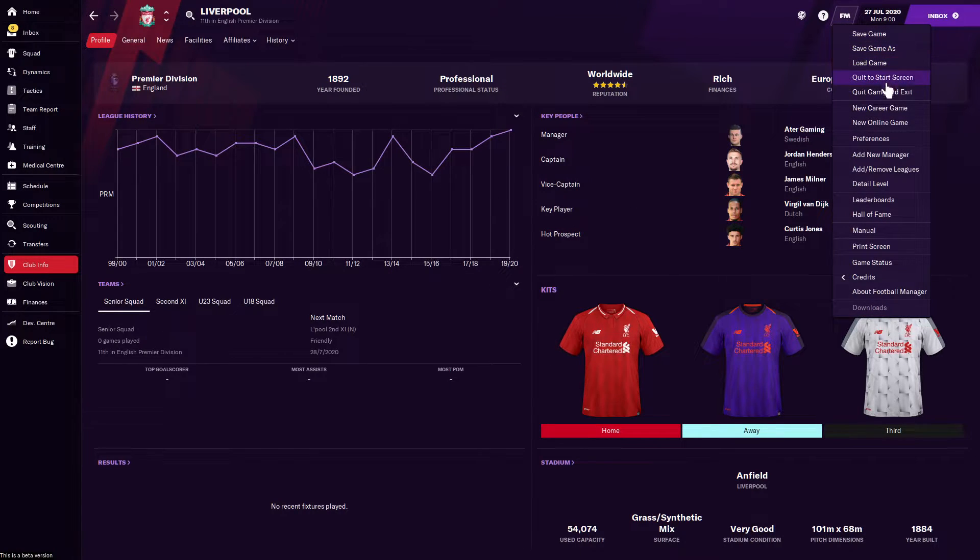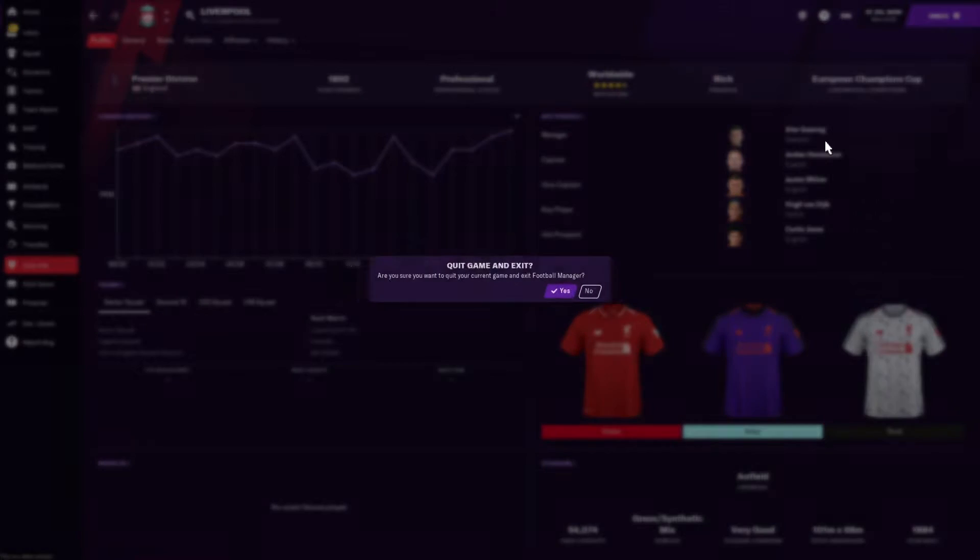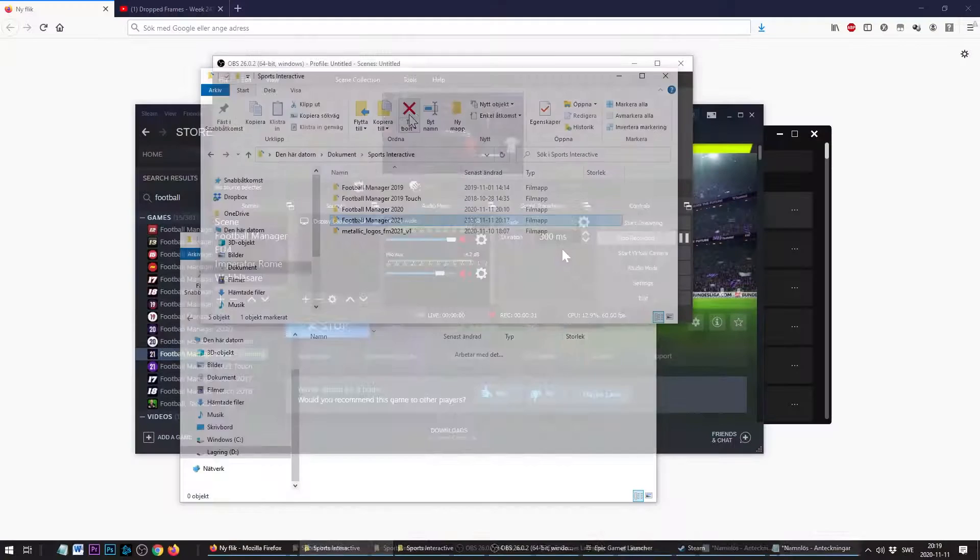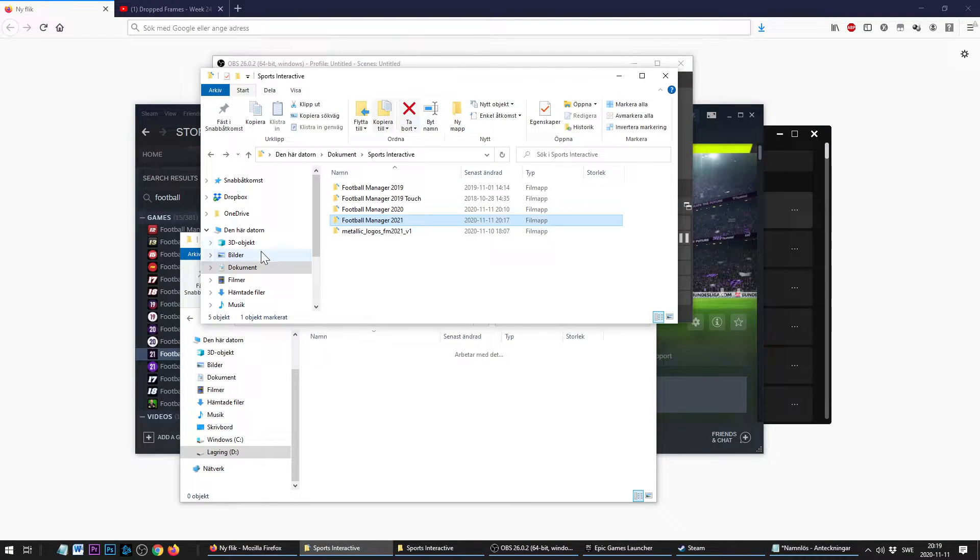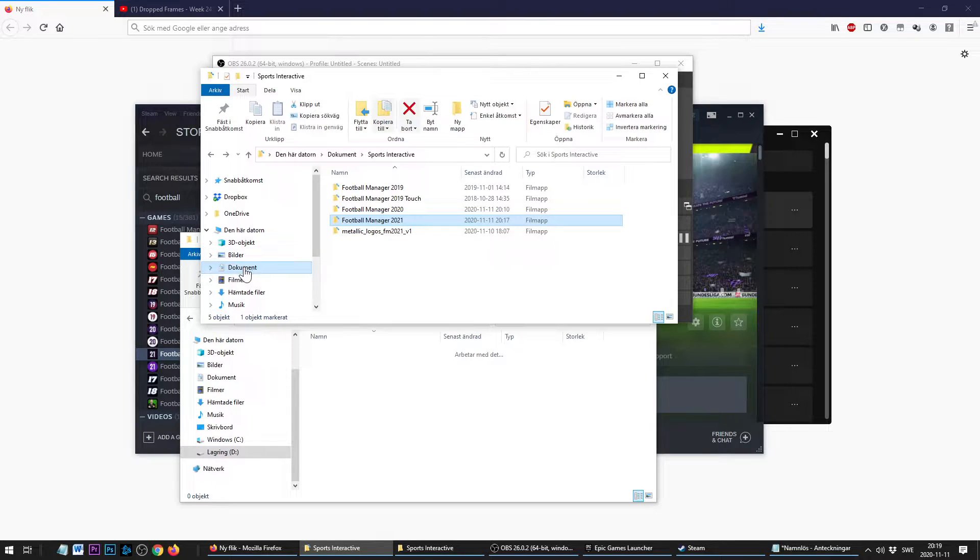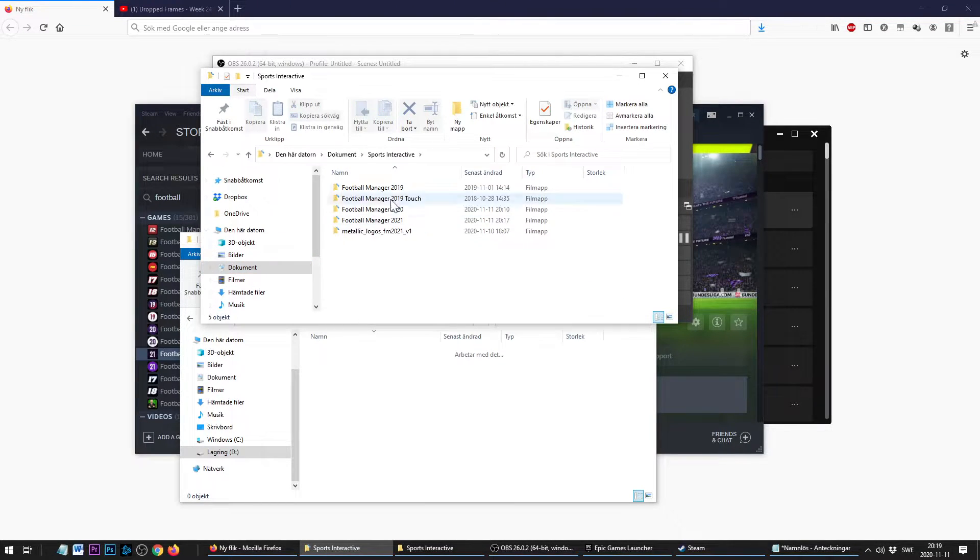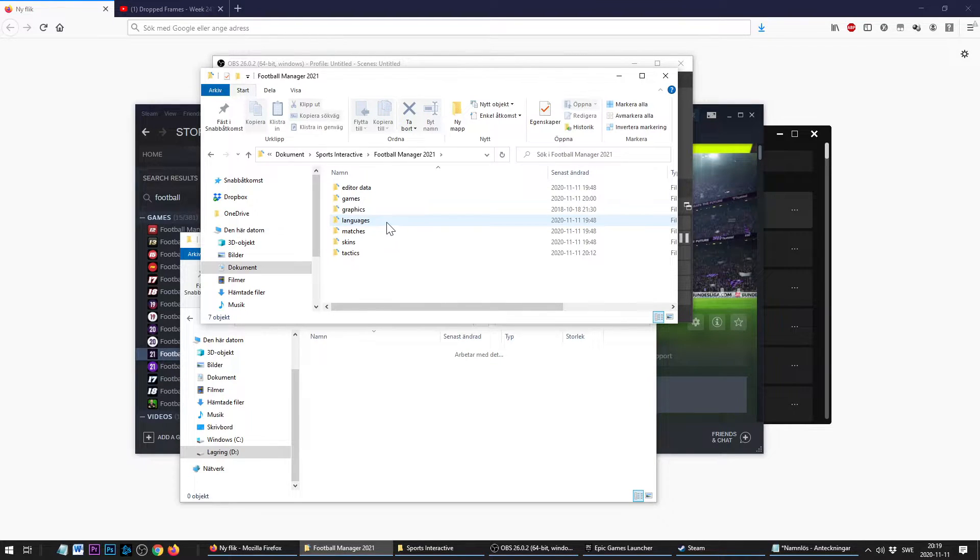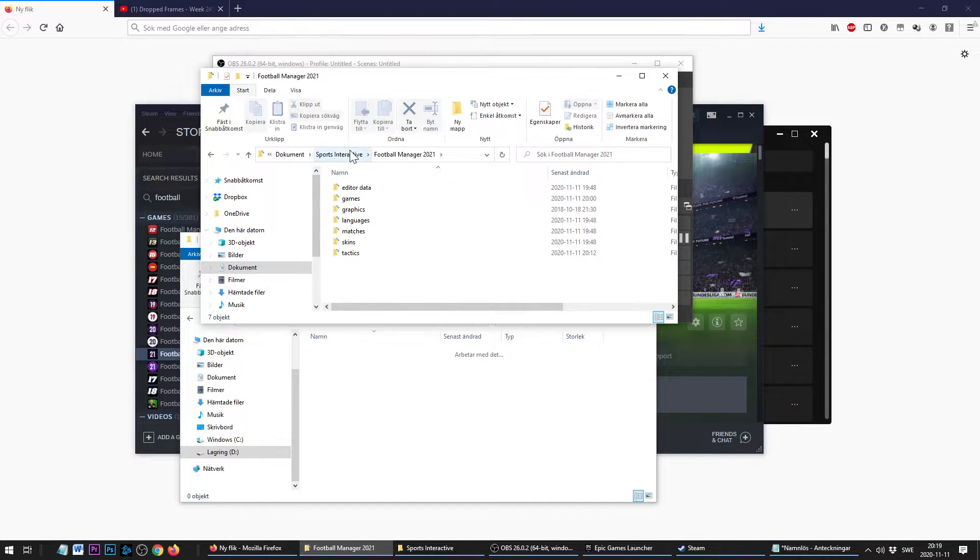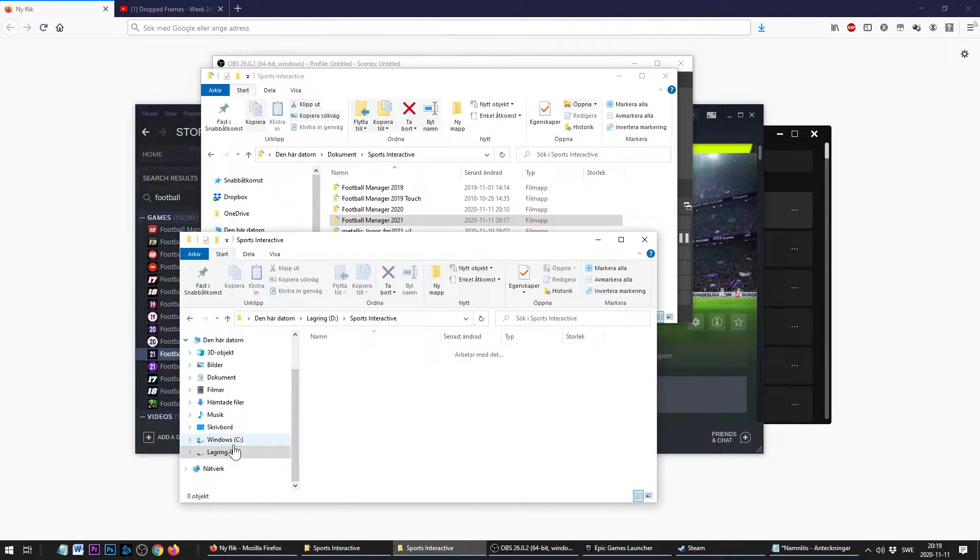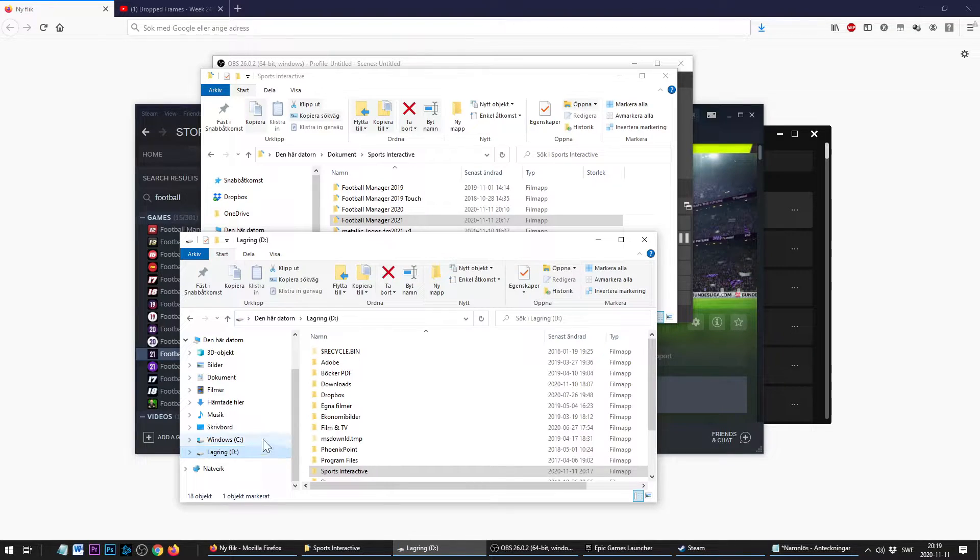Let's take a look at how we can fix this. If you already have Football Manager running like I have here, let's start by exiting the application. By default, Football Manager stores all this in your Documents, Sports Interactive, Football Manager 21, and I would like to move this to my D drive where I have a lot more free disk space.